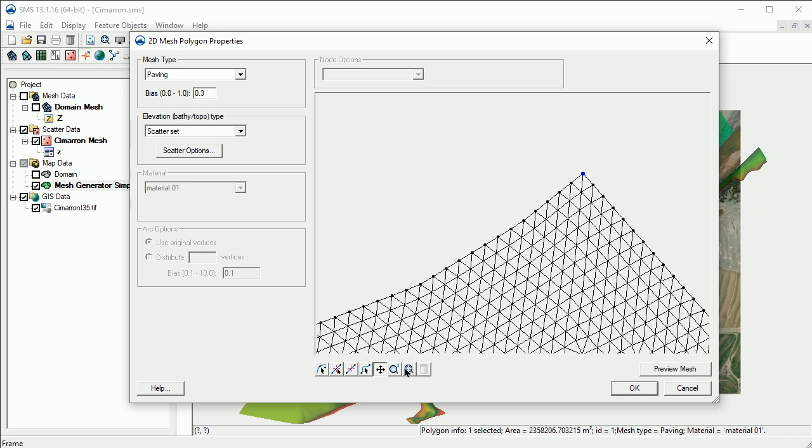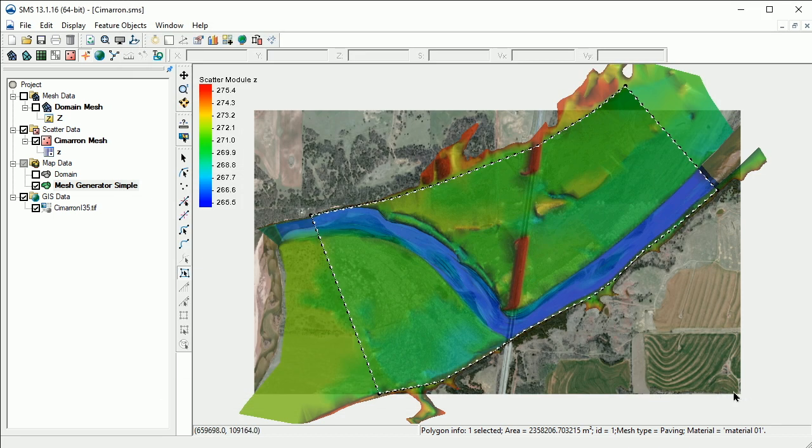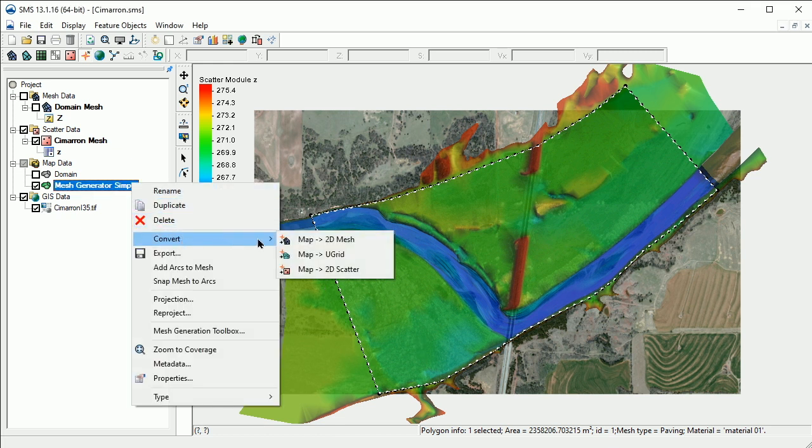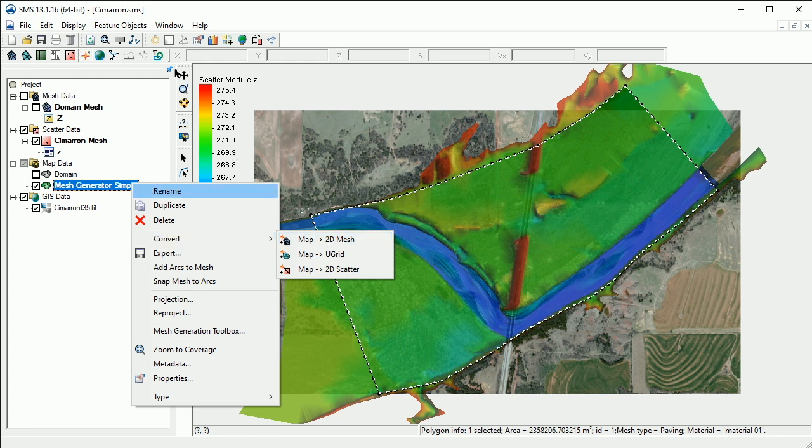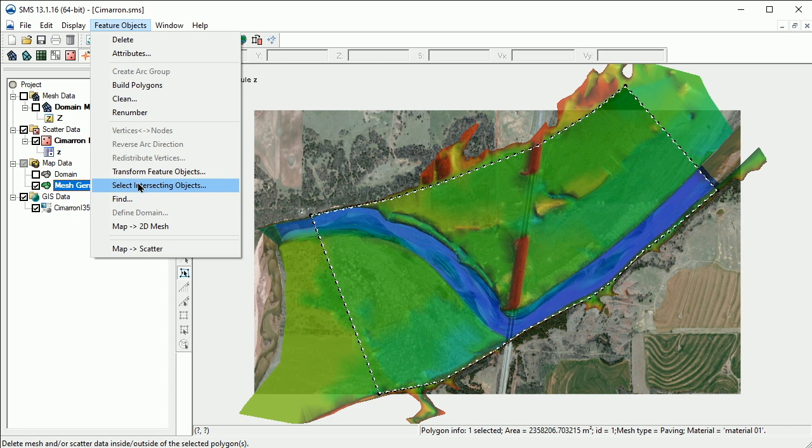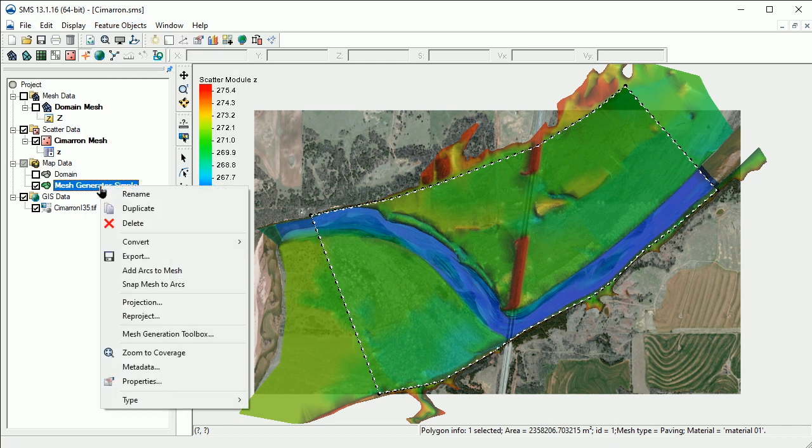Once we're happy with the mesh, we exit the dialog by clicking OK. We are now ready to generate the mesh. To do so, we right-click on the mesh generator coverage and select Convert Map to 2D Mesh. We could also select Feature Objects from the top menu and click on Map to 2D Mesh. We'll use the right-click method for this demonstration.